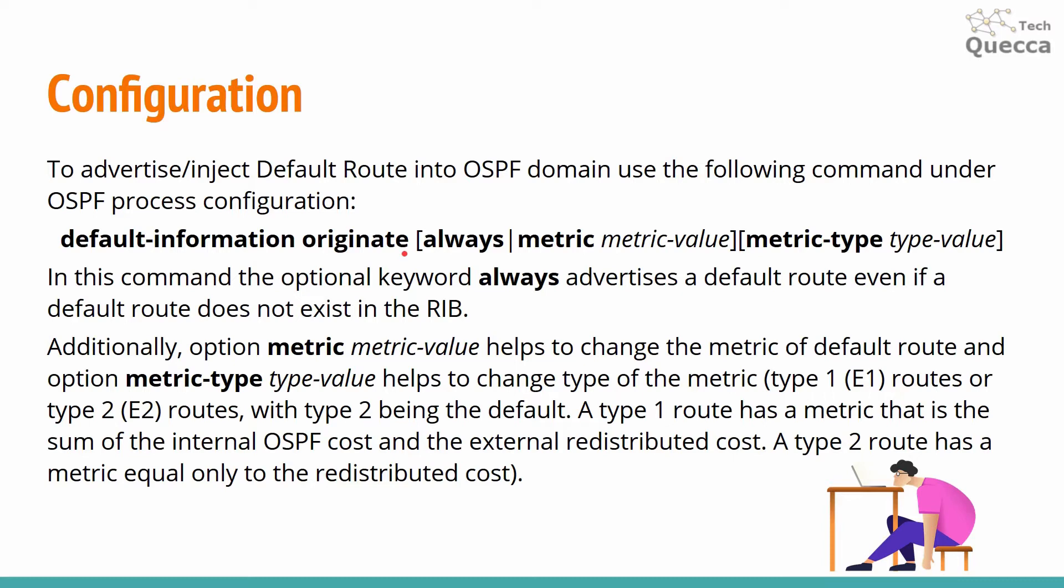There are a few additional optional keywords. First one is always which advertises a default route even if a default route does not exist in the routing information base. Second one is metric with metric value which helps to change default route metric. And the last one is metric-type with type value which helps to change type of the metric.